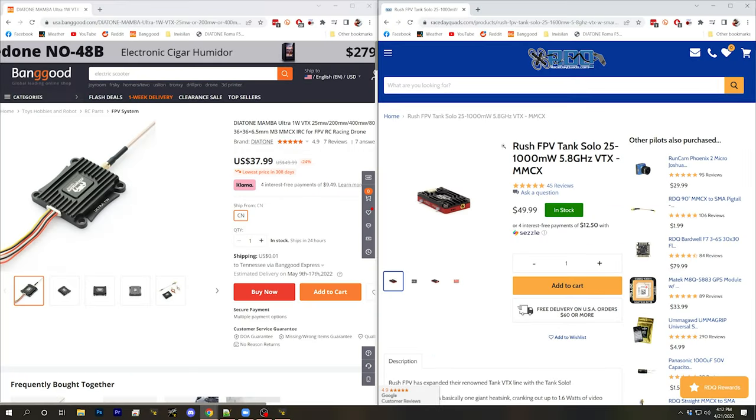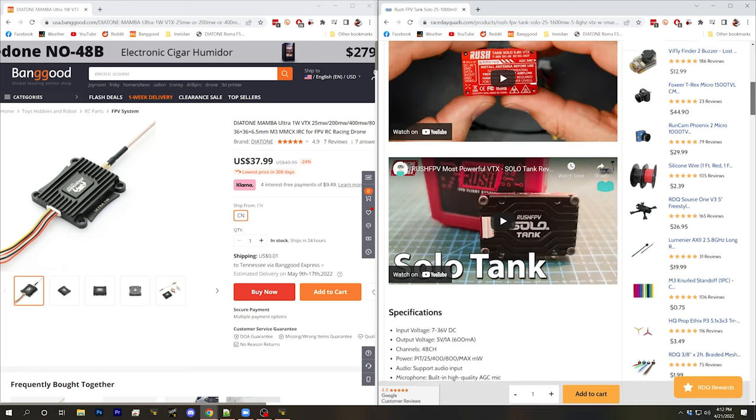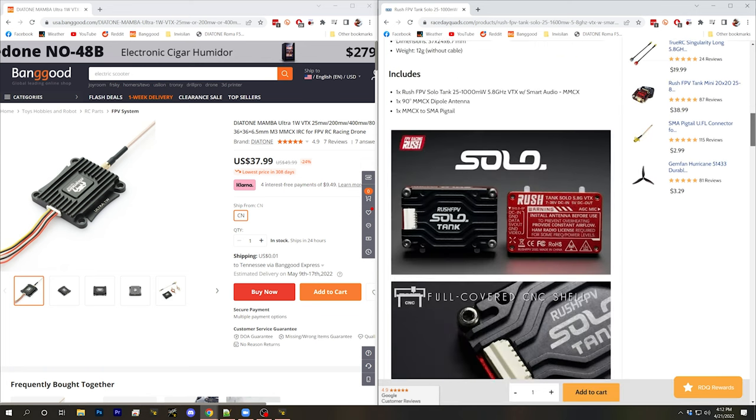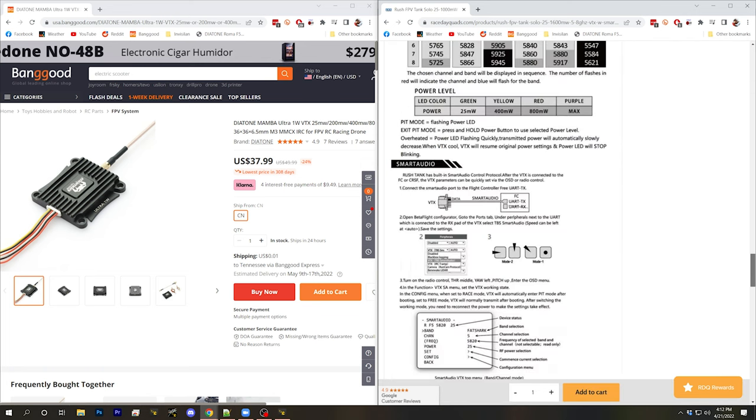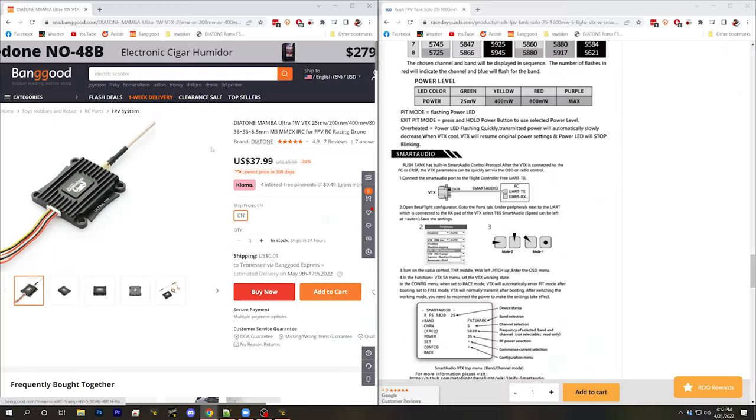Immersion RC tramp supports the Immersion RC tramp protocol and all TBS unify video transmitters as well as any other TBS video transmitter like the 69, they all use the smart audio protocol. TBS and Immersion RC invented these protocols and that's what their video transmitters use.